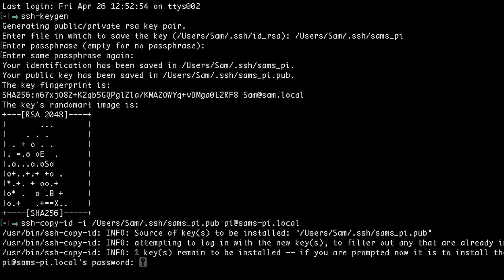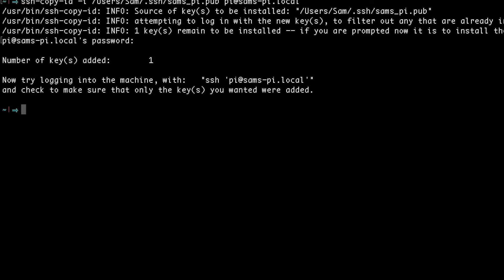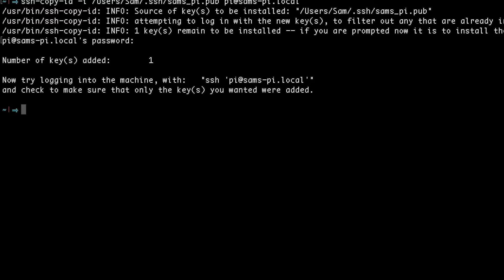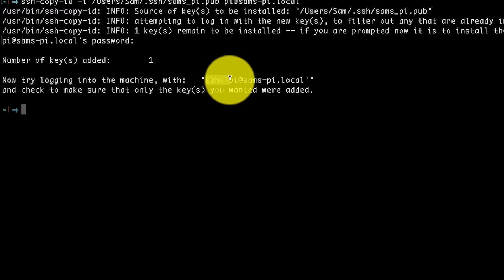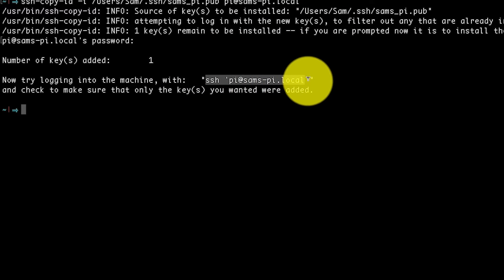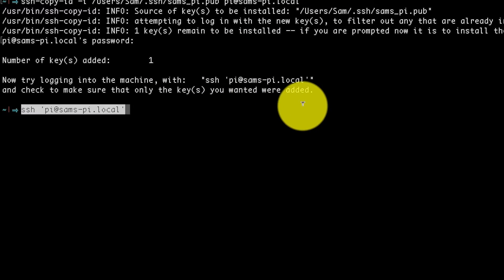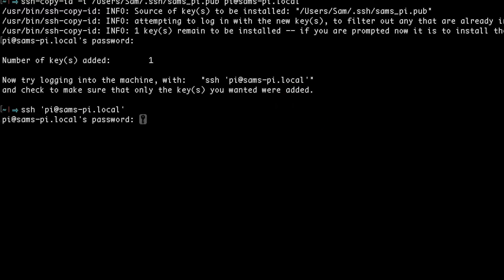Now it's going to ask me for the password on the Raspberry Pi. And now the public key has been copied over to the Raspberry Pi. So this prompt even tells me I should try logging into the Pi using this command. And it's still asking me for my password.